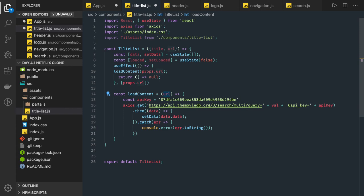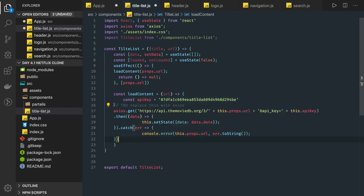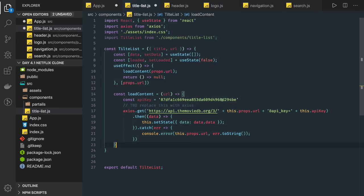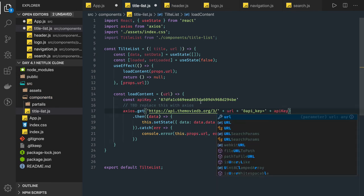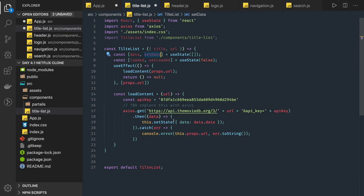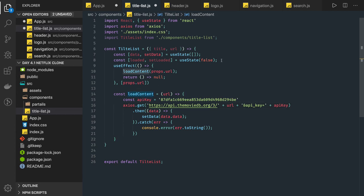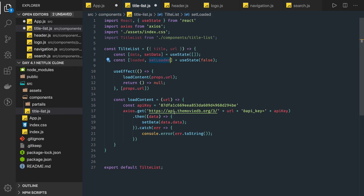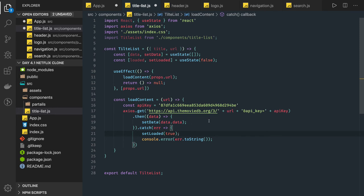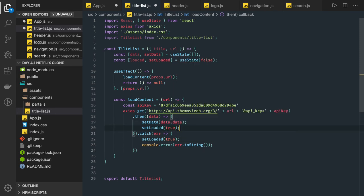We pass props.url and put the same kind of axios call here. In loadContent there's an API key we already have — we're passing it and the URL we're getting from the function. We make the API call and set the data using setData instead of this.setState, getting data.data. If there's any error we can just console it. We're using axios to make the API call so whenever the component loads it makes the API call, and we set loaded to true in both cases.